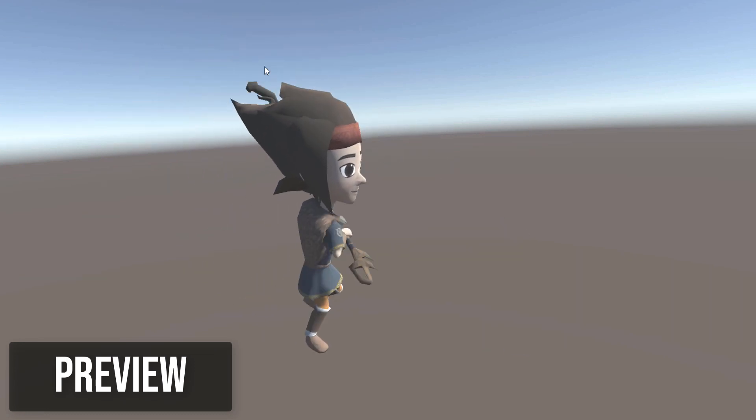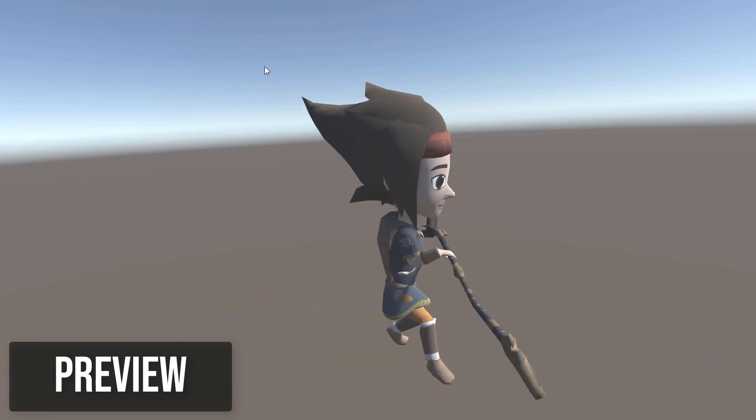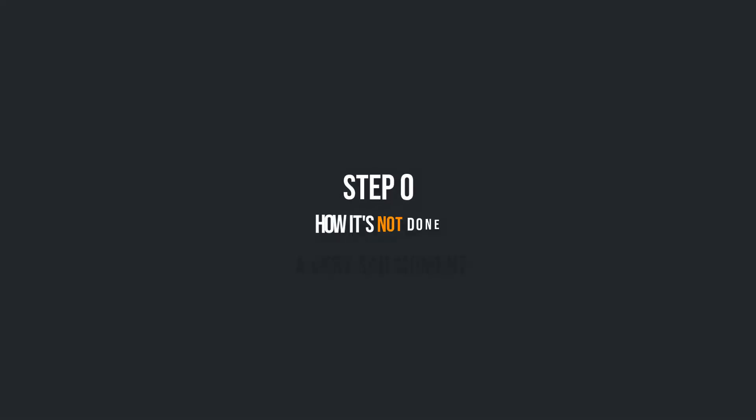That's it for the introduction, let's jump into the tutorial. Step 0: How it's not done.